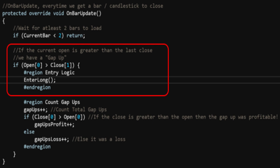Now the code below — I actually count the gap ups. That's how I got the stats for those win rates. Basically I checked if there was a gap up, and if there was, I did a total counter and increased it by one. Then if the current close is greater than the current open, I increased the profitable gap ups count. And else I increased the gap ups that were losers. That way I was able to calculate the win rate.